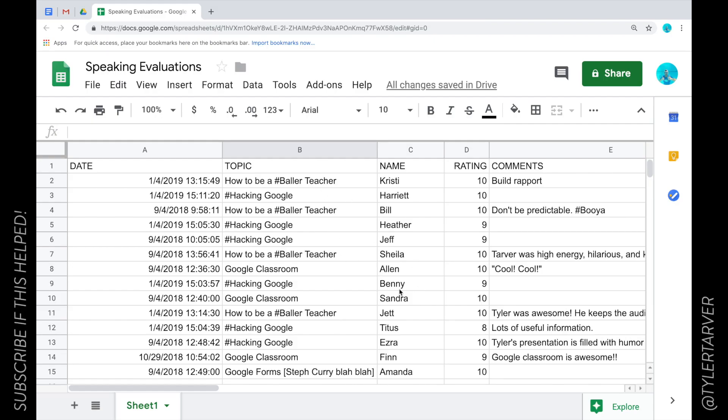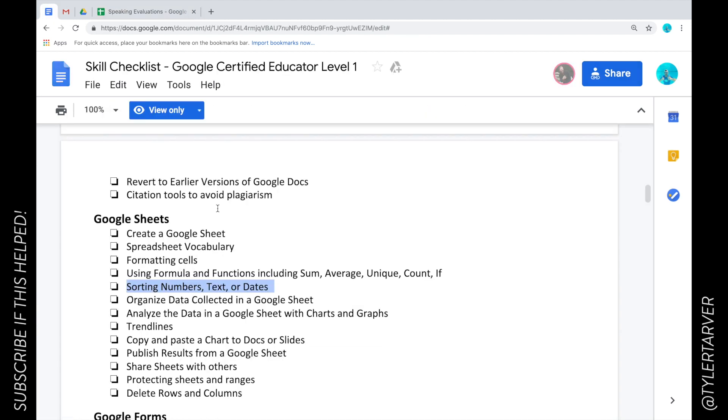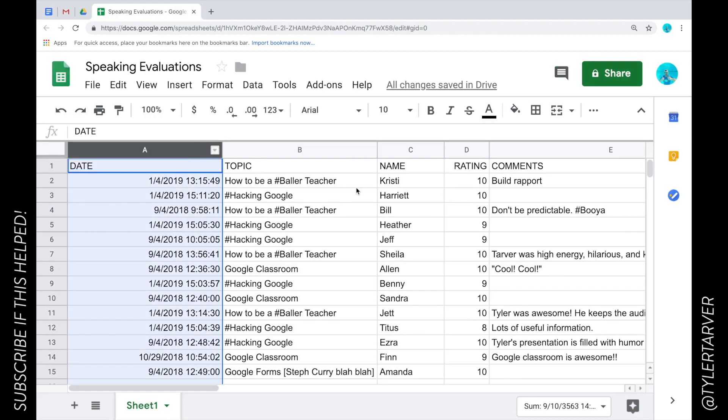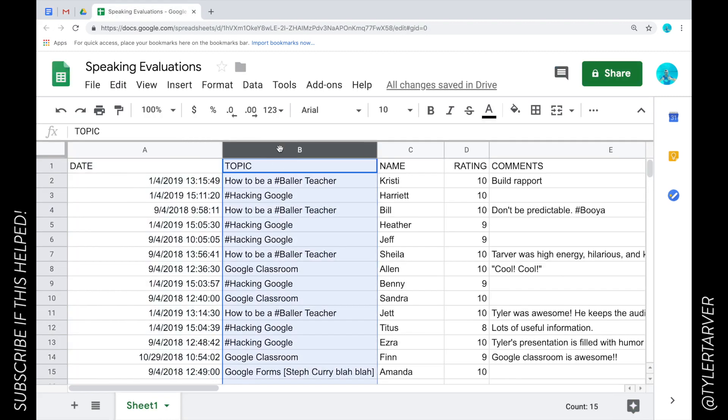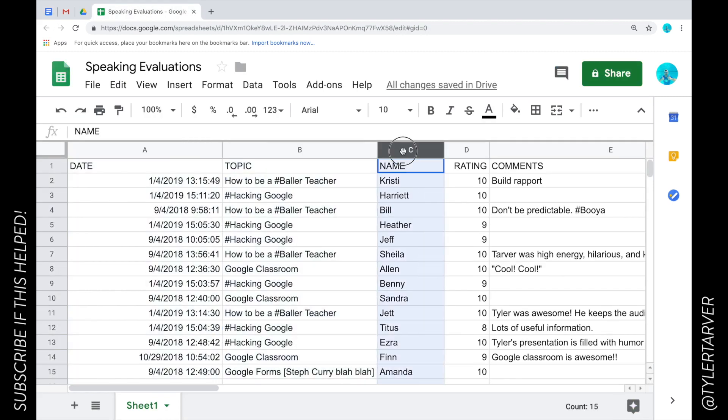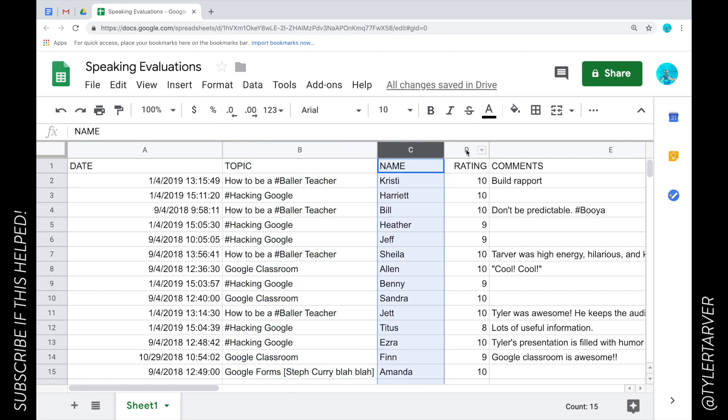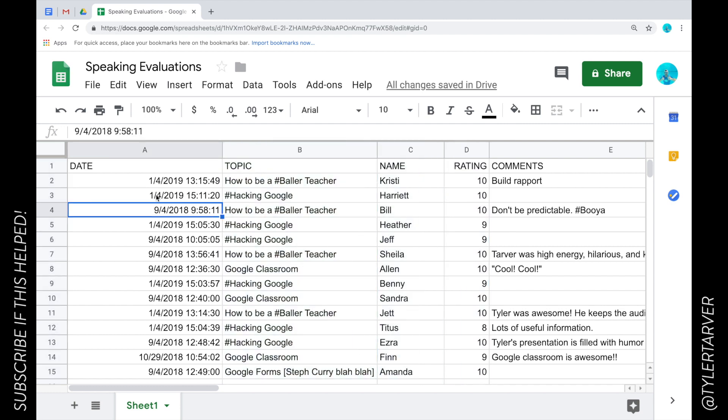Well hello there, my name is Tyler and I'm with Tarver Academy. Today we're gonna learn about sorting numbers, text, or dates. Okay, so we're in our Google sheet. I've got dates, I've got words, and then I've got numbers.